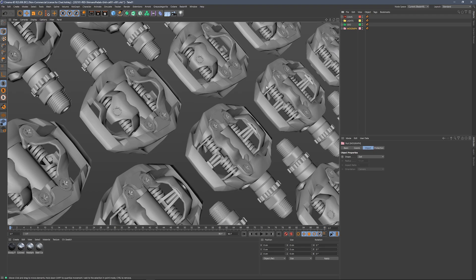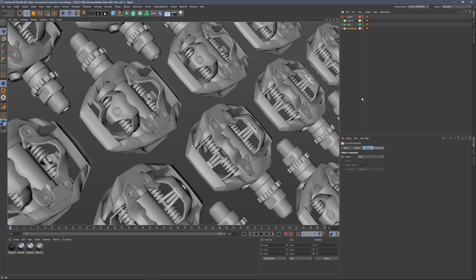Hey, Chad here from Grayscale Guerrilla, and in this video, I'm going to give you a quick start into HDRi Link for Redshift. Specifically, HDRi Link Plus for our Plus members. Let's get started.